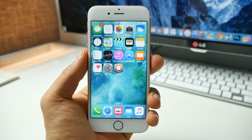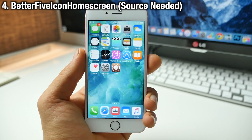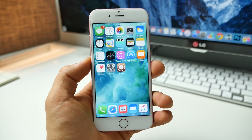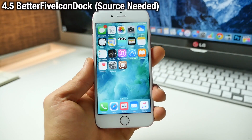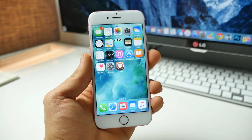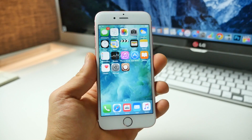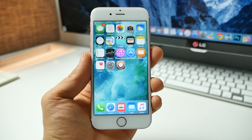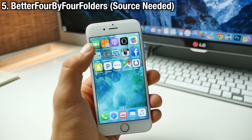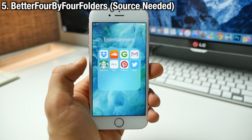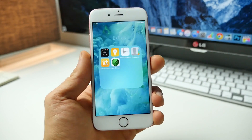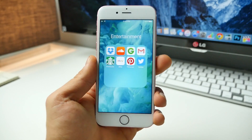From the very beginning you might have noticed something different about my home screen — that's because I'm using Better Five Icon Home Screen. It allows you to put five icons horizontally on your home screen, giving your device a more packed look while fitting more icons onto one screen. This is also paired with Better Five Icon Dock. Together they make for a really interesting look. It makes your device instantly recognizable as jailbroken, and it actually looks like an iPhone 6s Plus because it makes the screen feel a little bigger. This also ties in with Better Four by Four Folders — get four-by-four folders just like on the iPad.